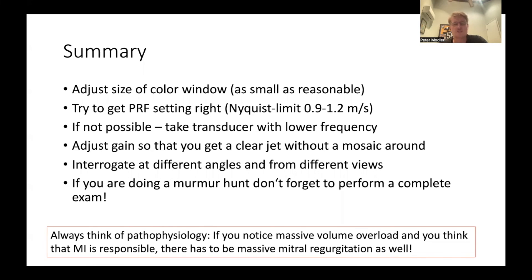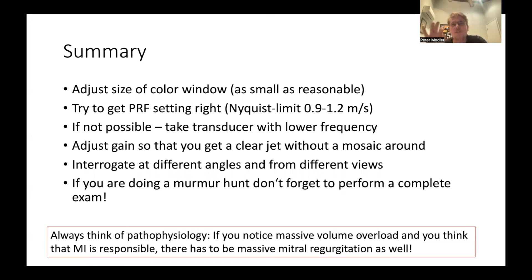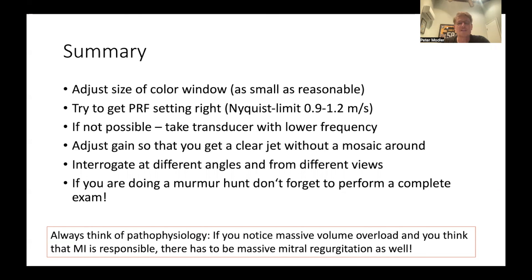If you're doing a murmur hunt, don't forget to perform a complete exam even after you've already found mitral regurgitation. Most importantly, always think about the pathophysiology. If you notice massive volume overload of the left heart and think mitral regurgitation is responsible, there must be a massive jet. If you see a heavy left-sided volume overload but only a tiny mitral jet, then the mitral regurgitation won't be responsible for that volume overload. If you're still convinced based on your two-dimensional image of the valve, consider that your settings might be wrong — the whole clinical picture has to fit together.